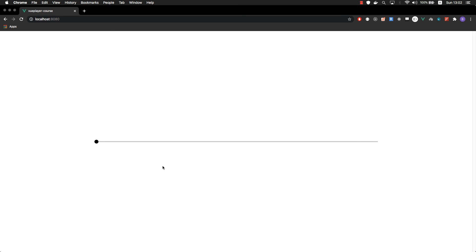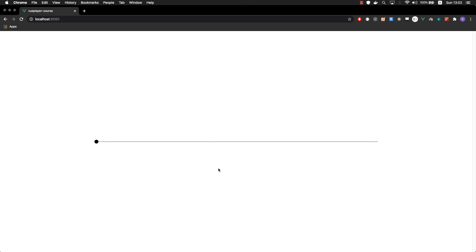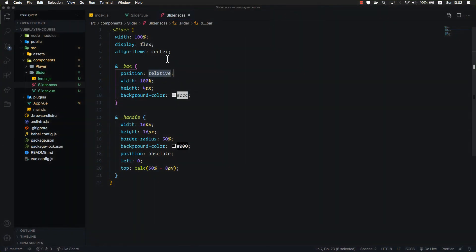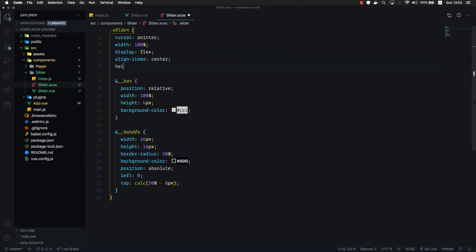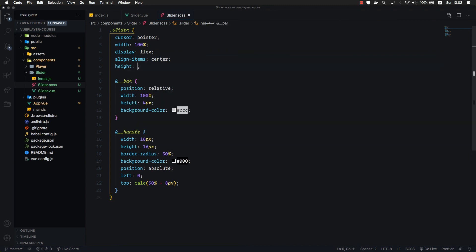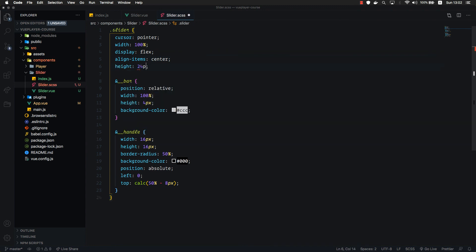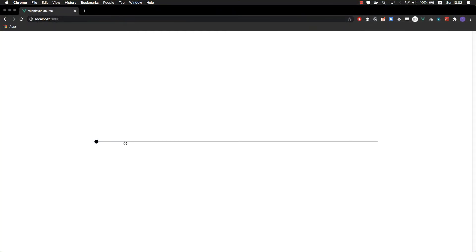Now let's add a cursor pointer to our slider so that whenever we hover, we know that it's an interactable element. Inside the slider, let's write cursor pointer. Now let's add a height to our slider so that we have some room to work, so let's add 24 pixels. And now if we hover over, we get this nice cursor.